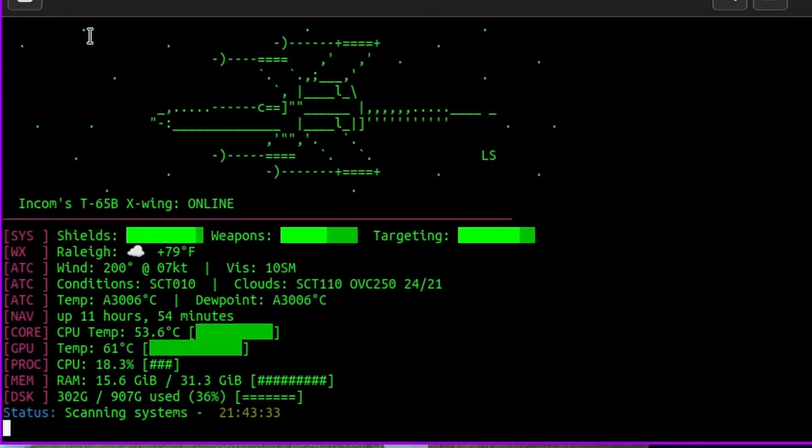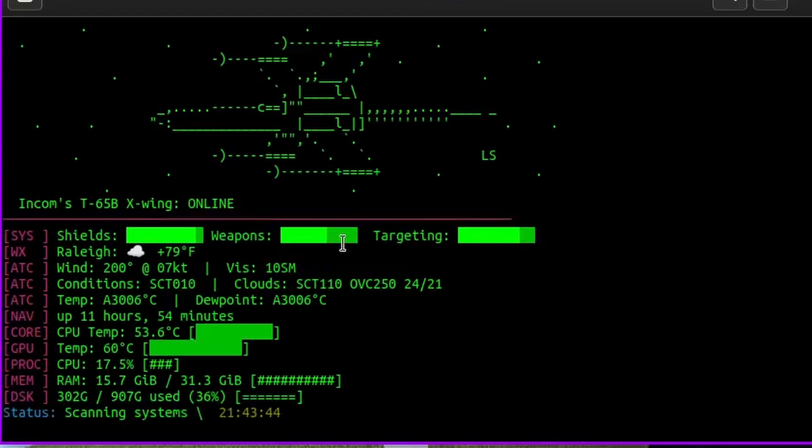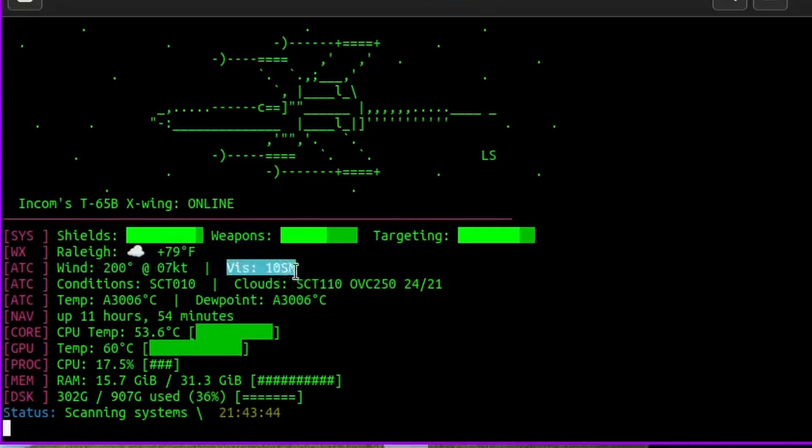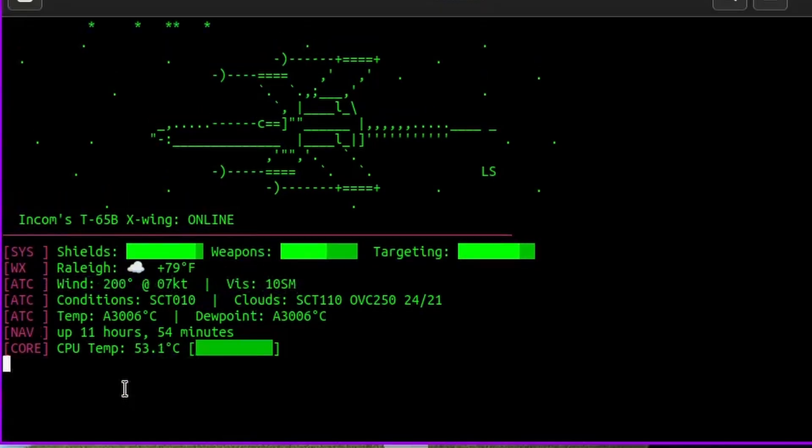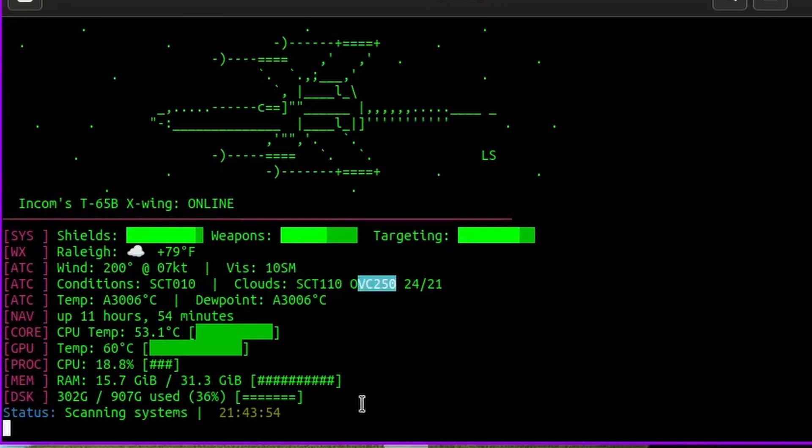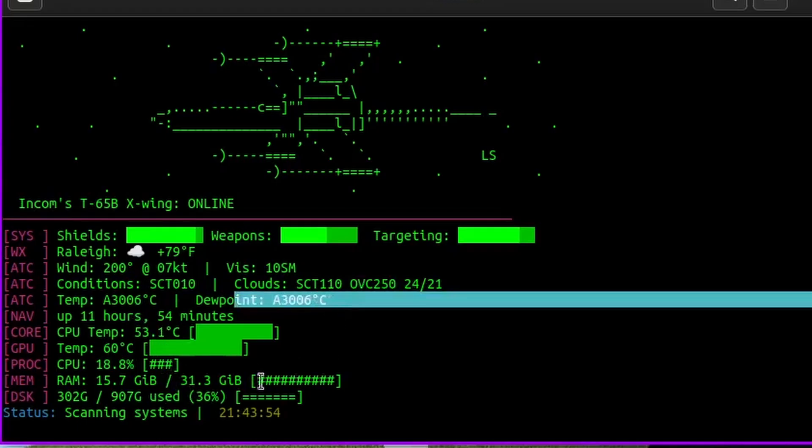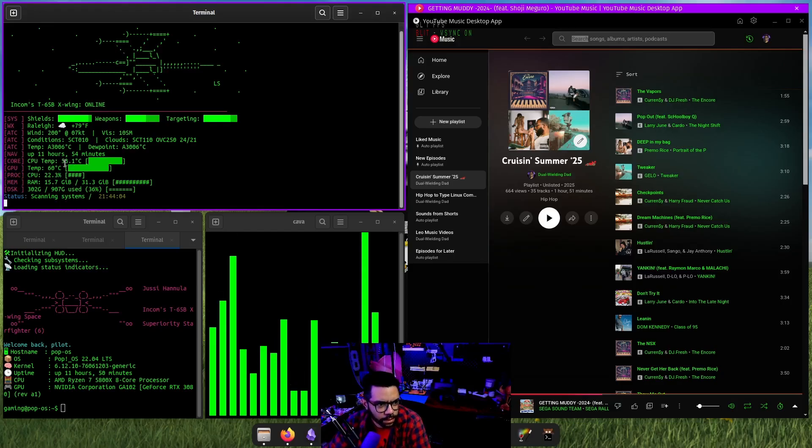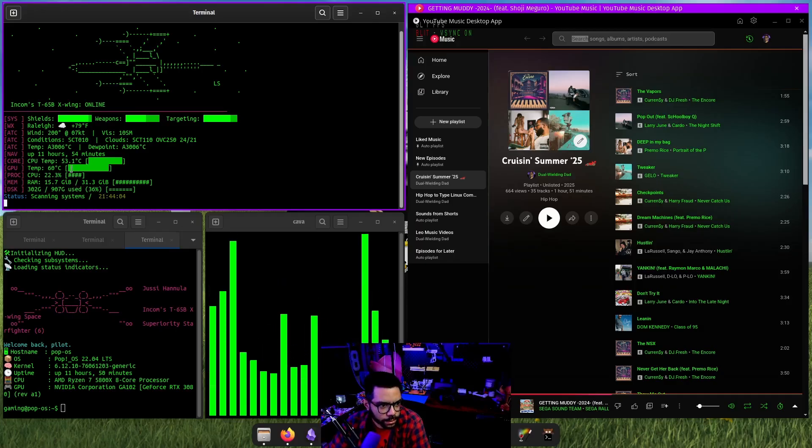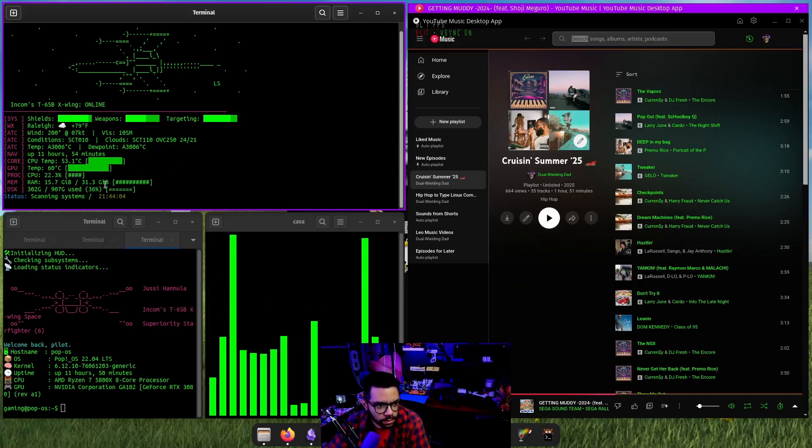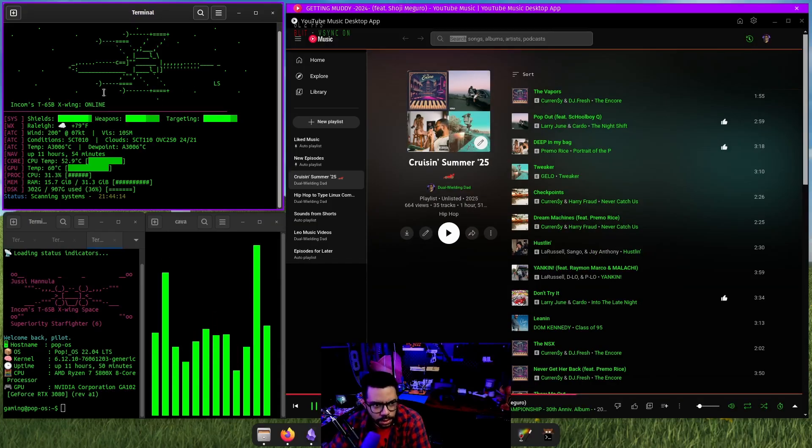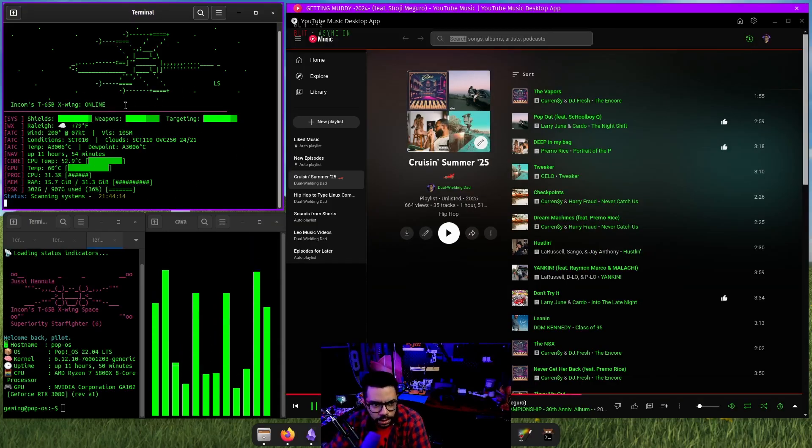All right. So we have our X wing ASCII up here. We have our shields, our weapons, our targeting. We have the weather in Raleigh, North Carolina. We have the wind. We have the visibility. We have scattered clouds, overcast. We have dew point, and then I have uptime CPU, temperature, RAM, disc, all that good stuff. So that just kind of refreshes every 10 seconds or so. And that was one of the first ones I did. That was when I kind of got the X wing idea.